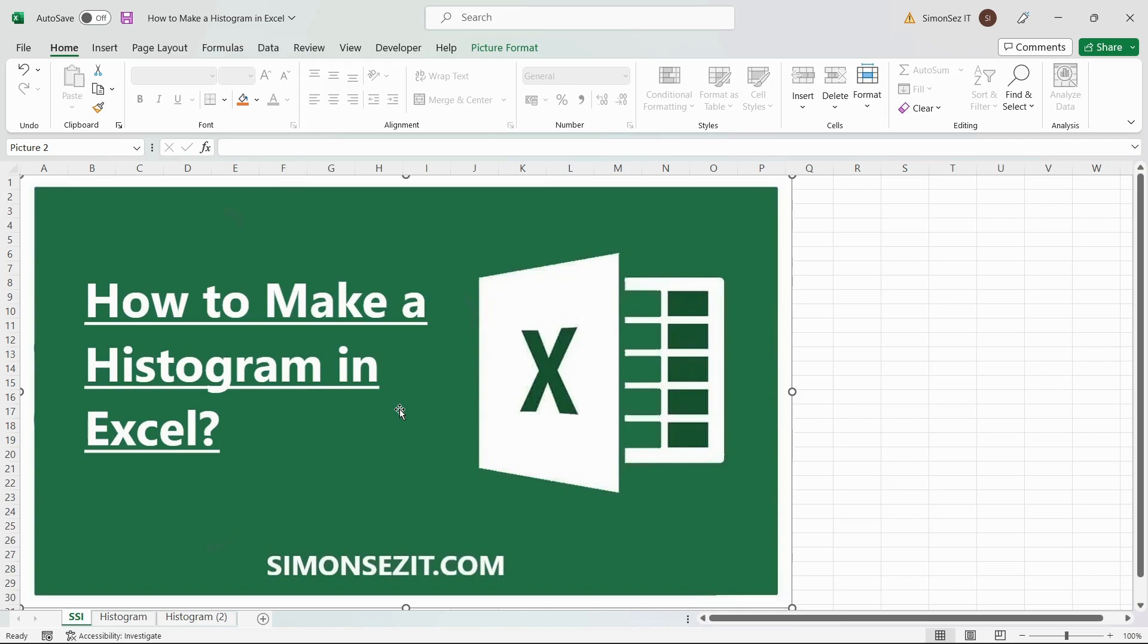Hello everyone, welcome to a new tutorial from Simon Says It. In this video, I will show you how to make a histogram in Excel.